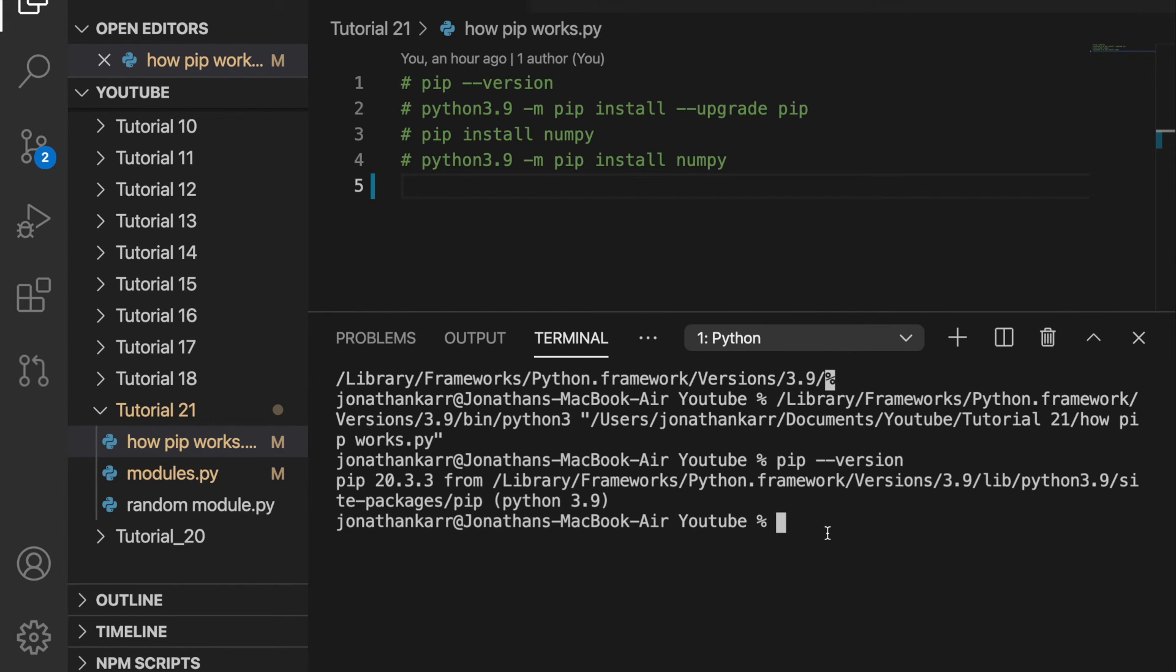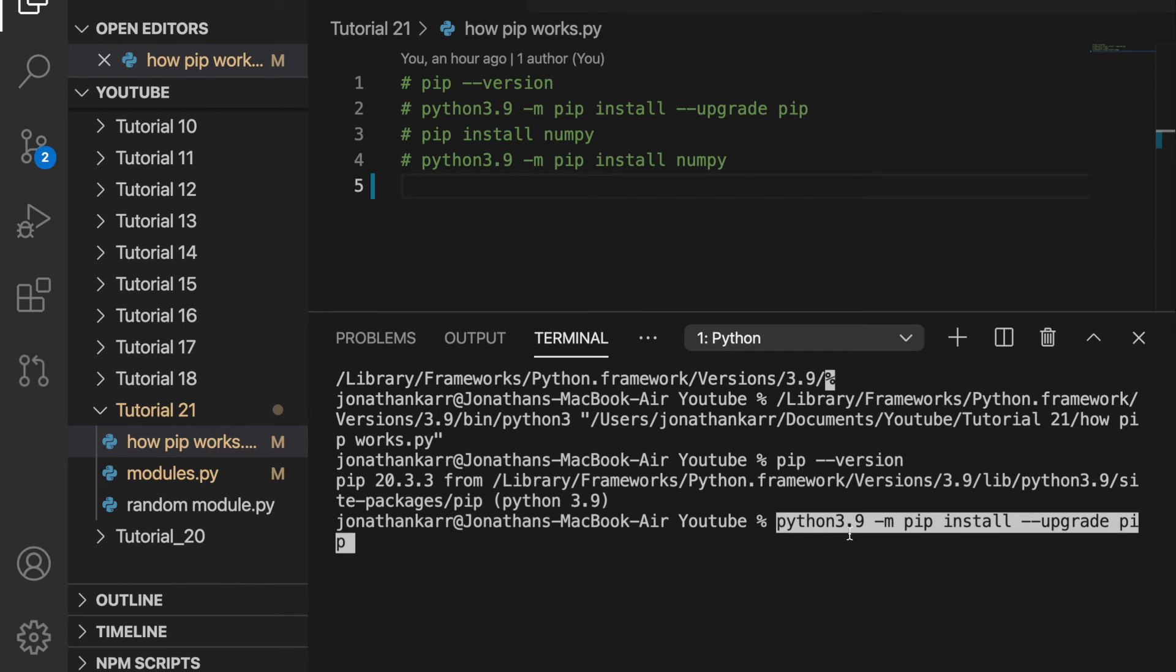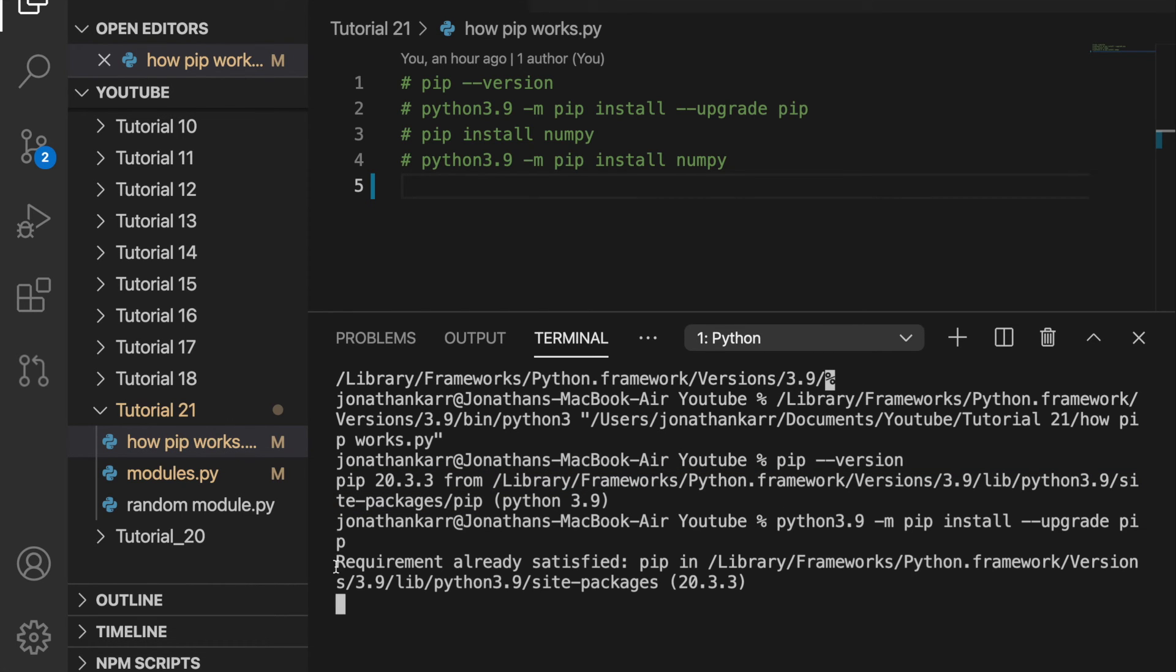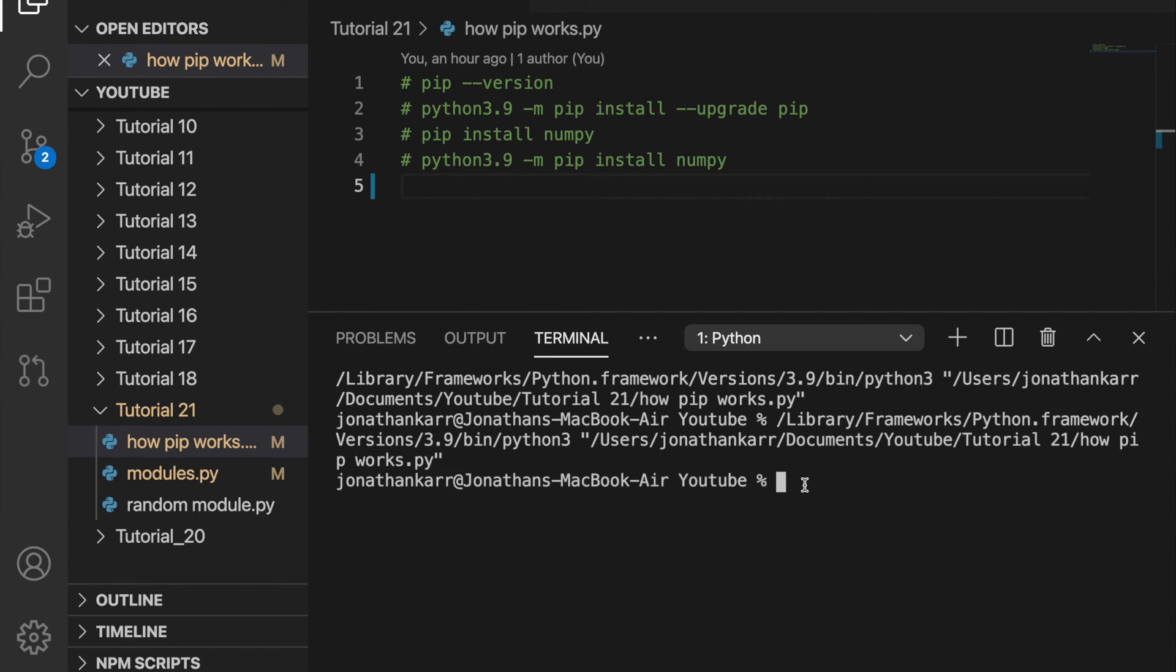If you don't have pip installed you should run this command python 3.9 or if you're using 3.8 or 7 replace that with that number then dash m pip install upgrade pip. So what this will do is it will install pip. I'll then run this and it will say I already have the latest version of pip. So that's good.